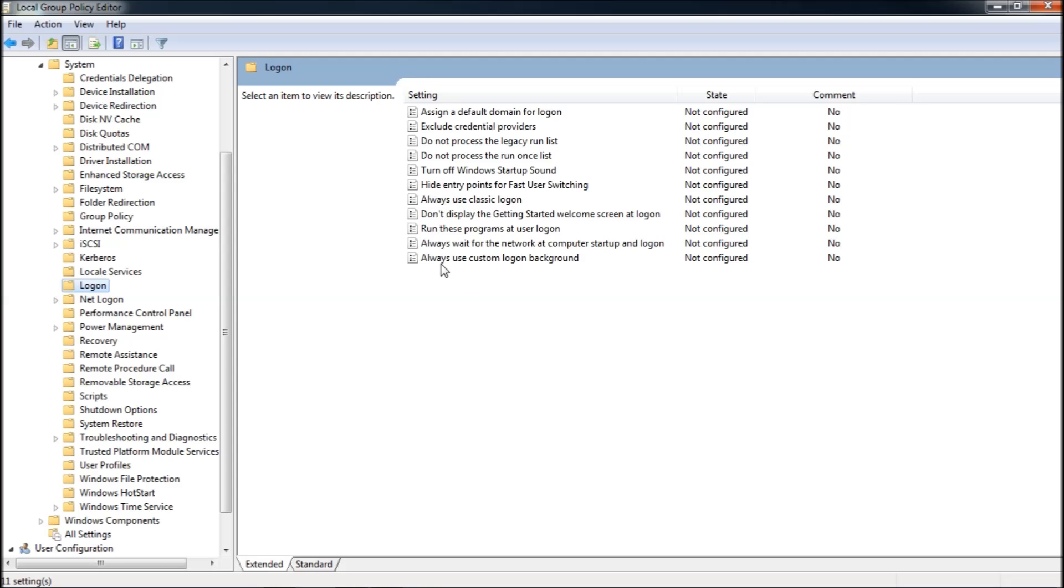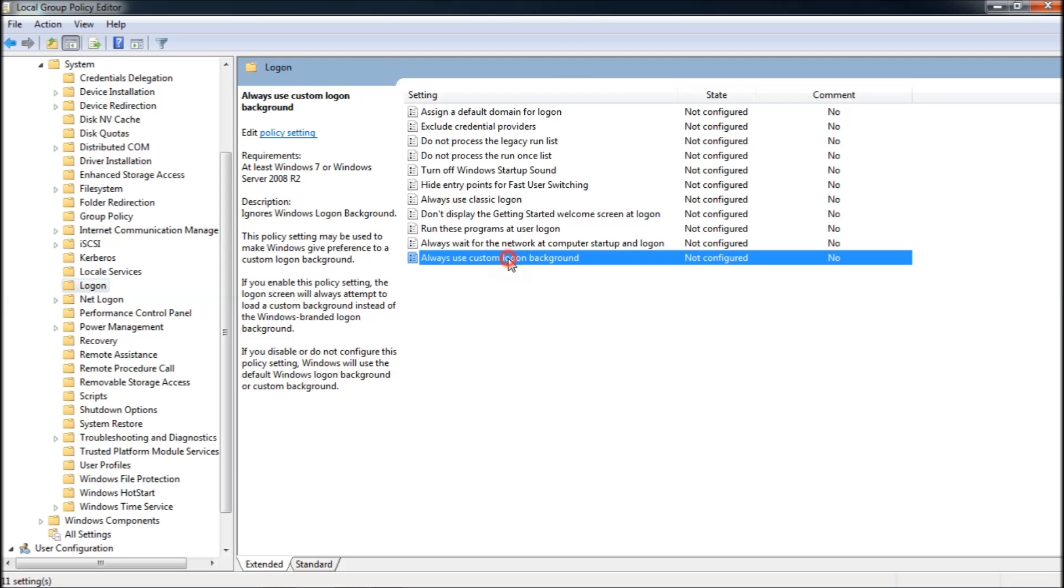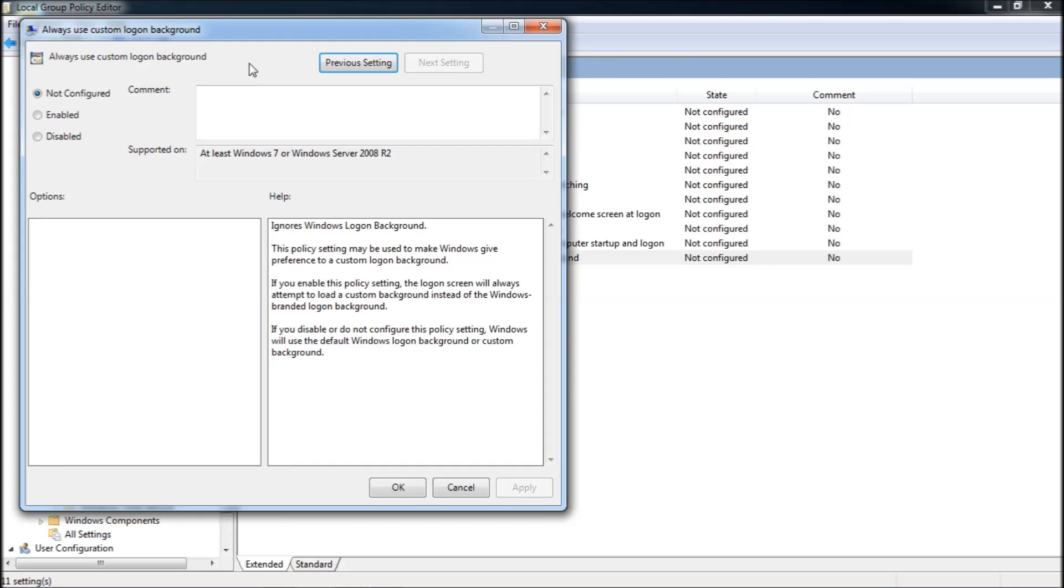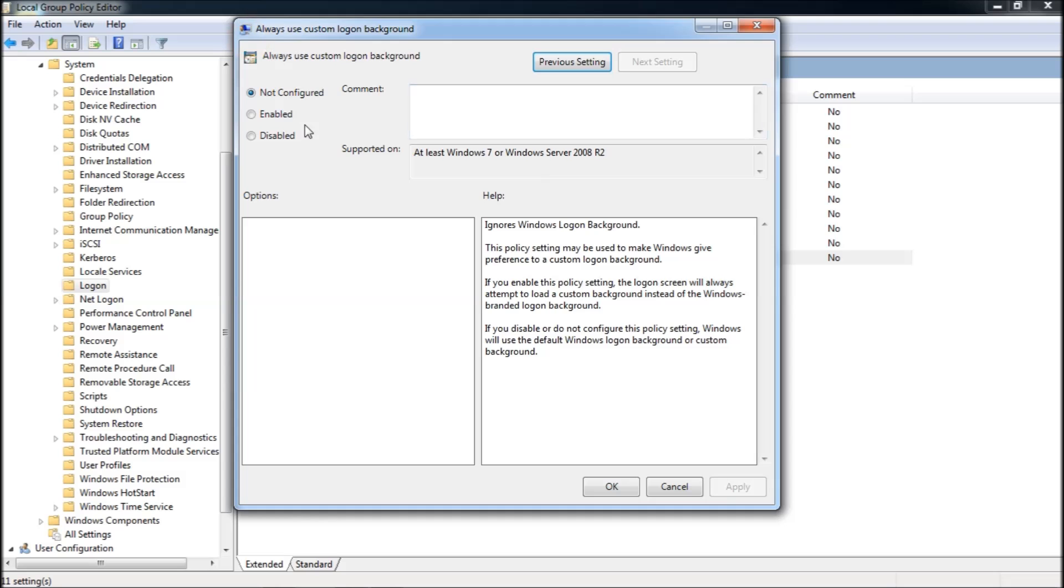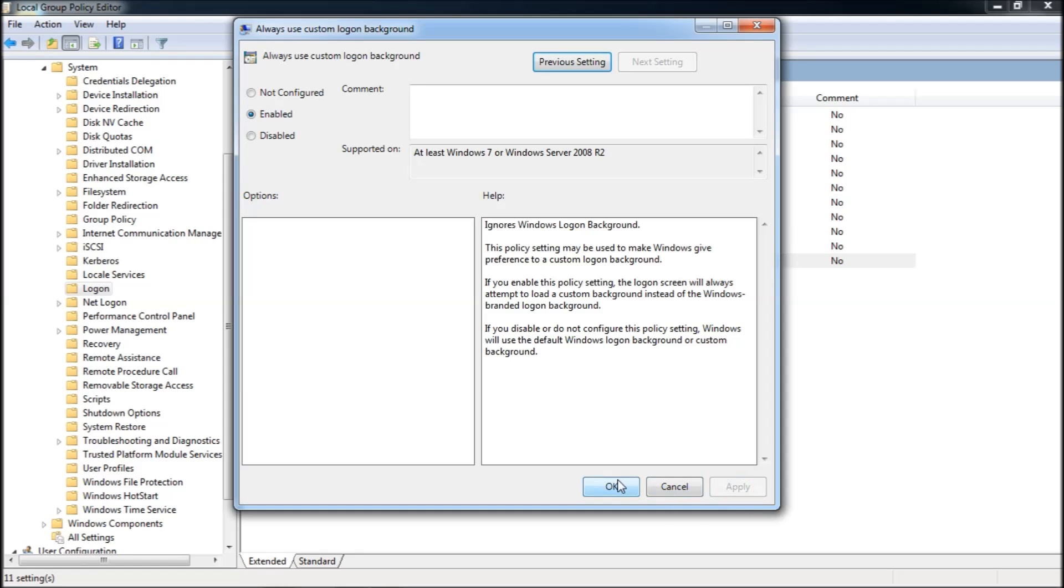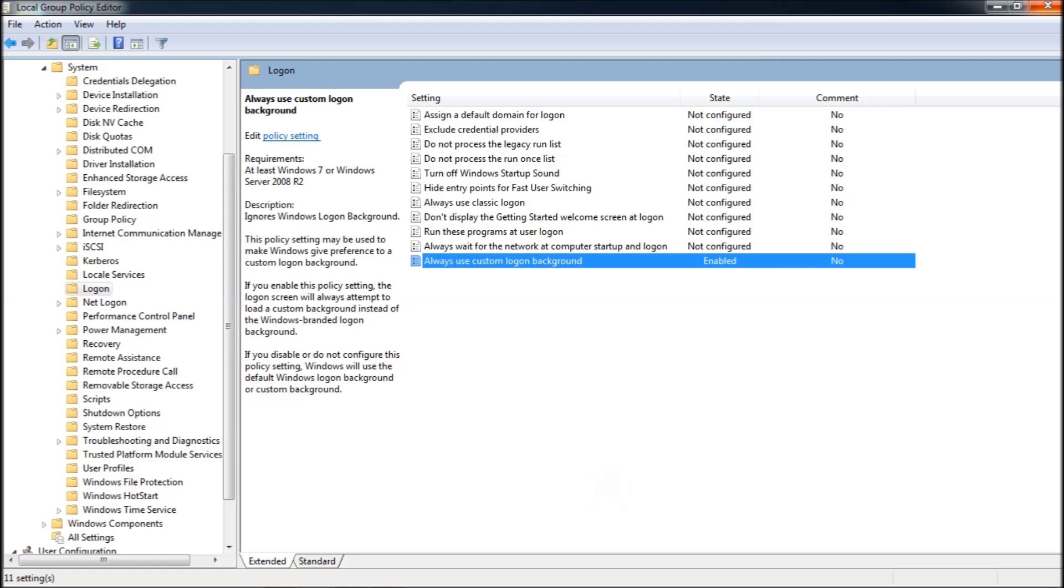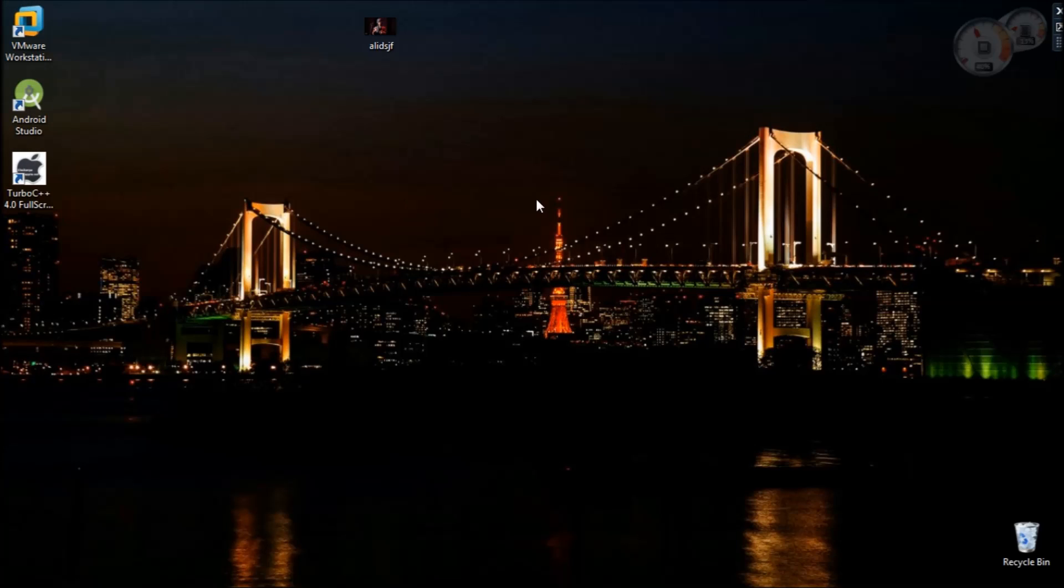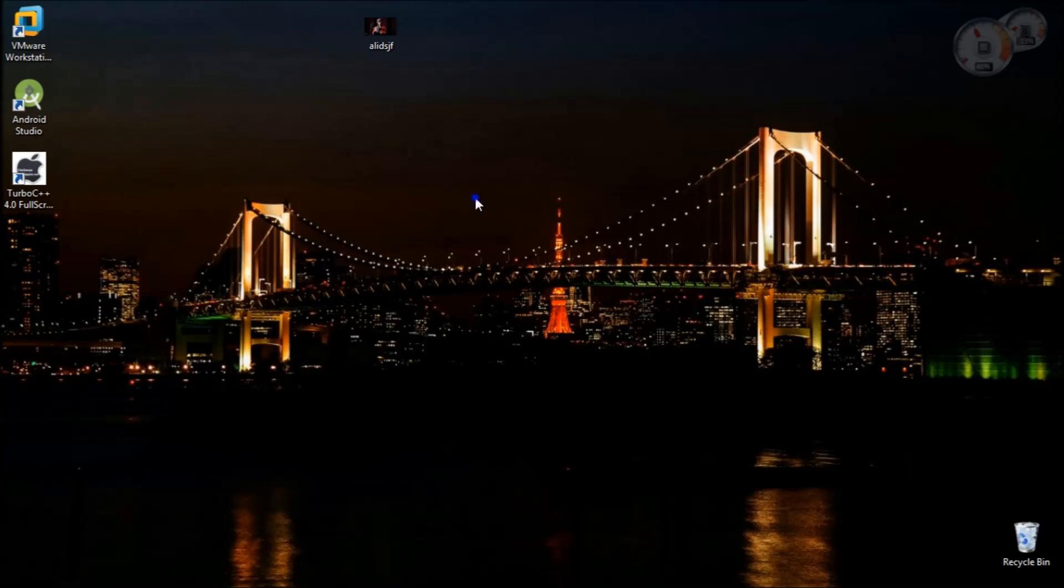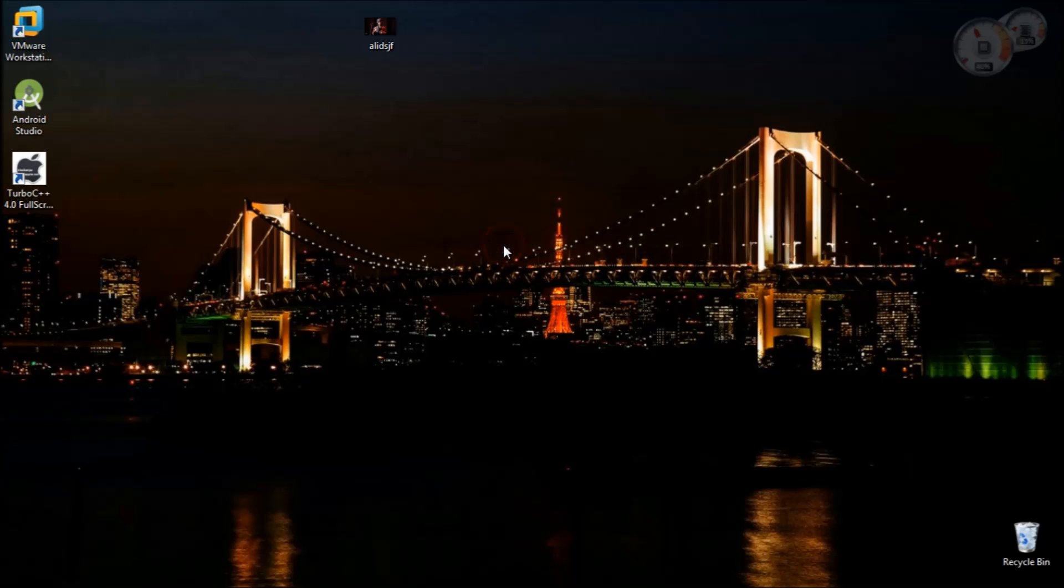You'll have a setting at the last saying Always Use Custom Logon Background. It's not configured. Double click on that setting and enable it. Click Apply. You're done with the settings.